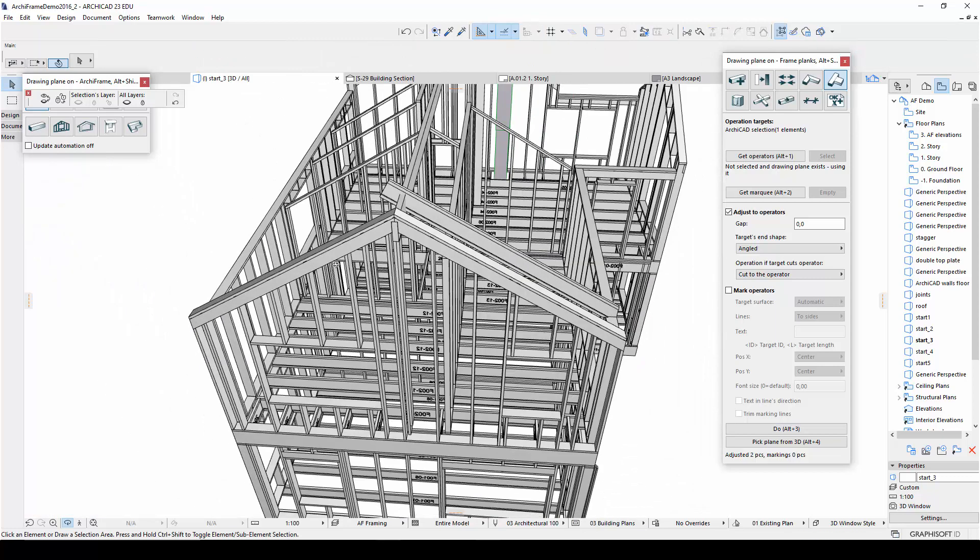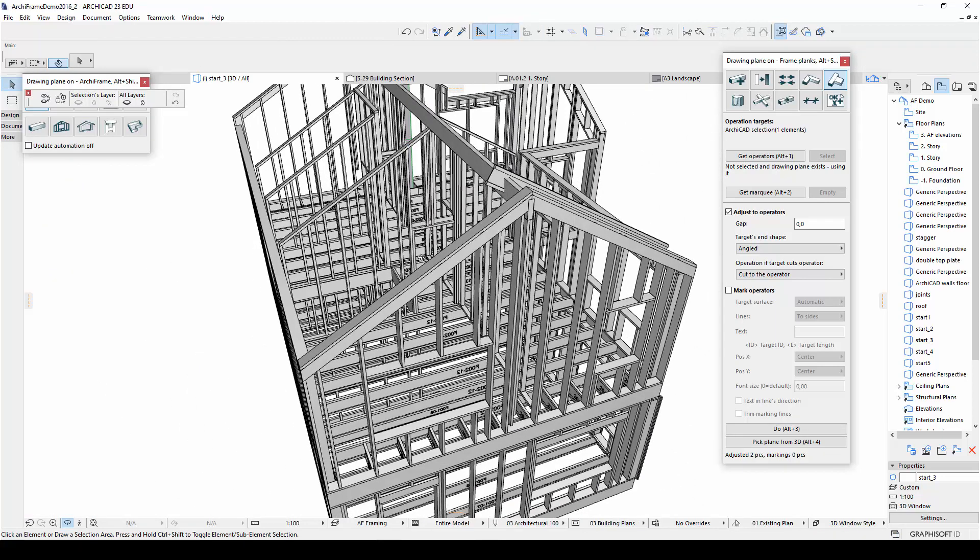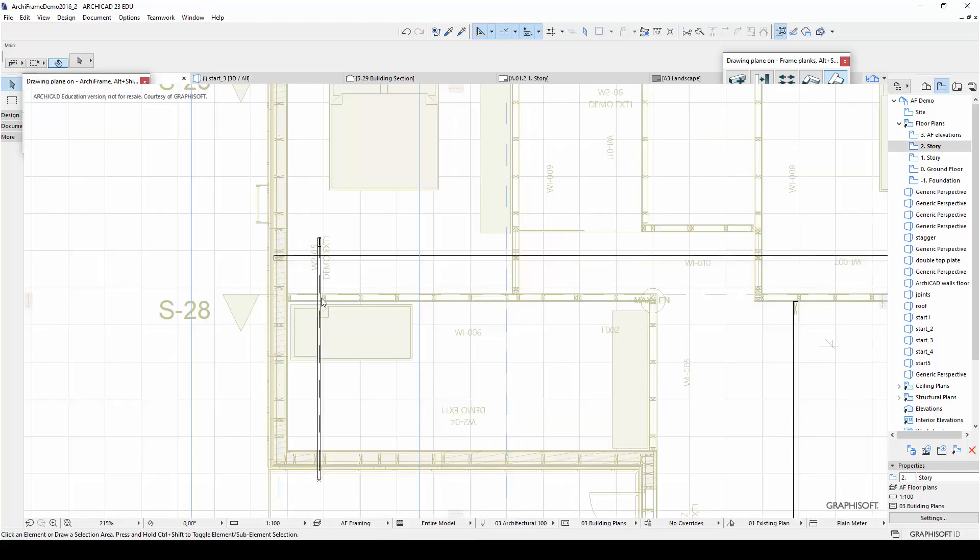And now I will return to the plan view, where I can mirror a copy of this I-beam along the middle of the ridge beam.